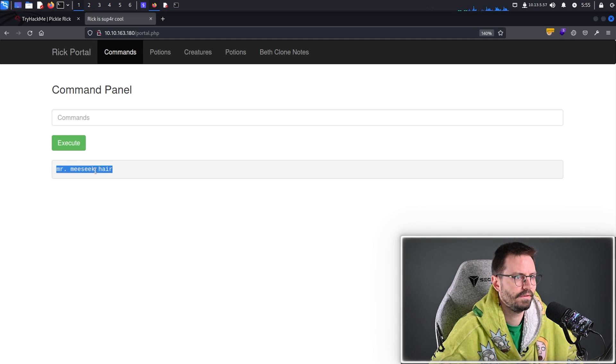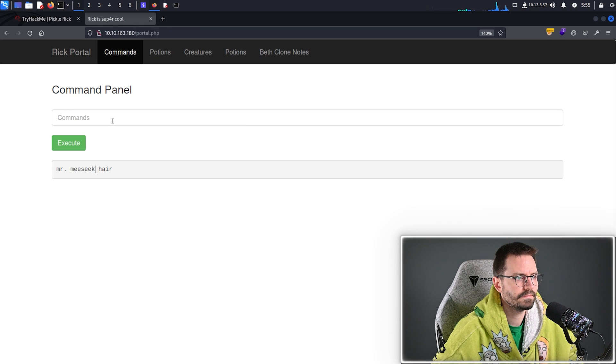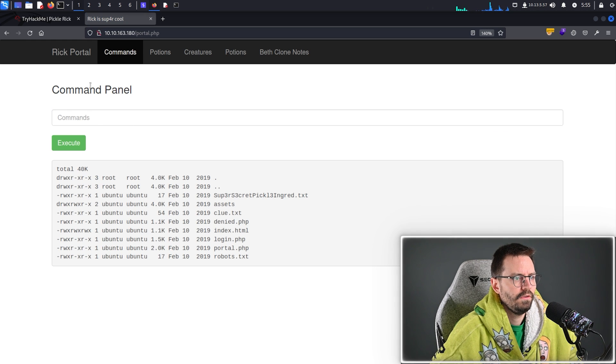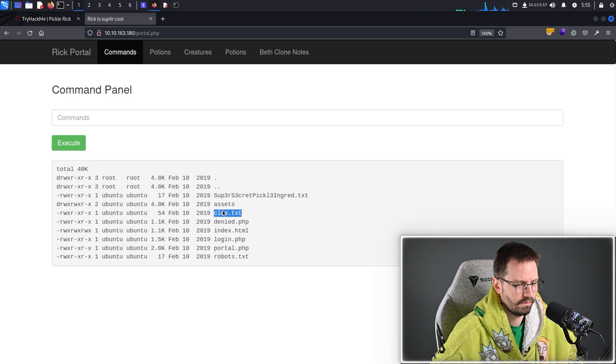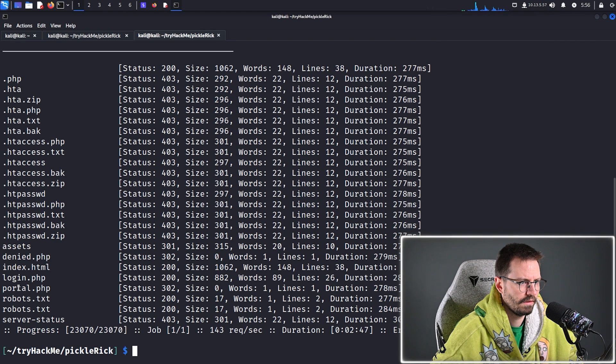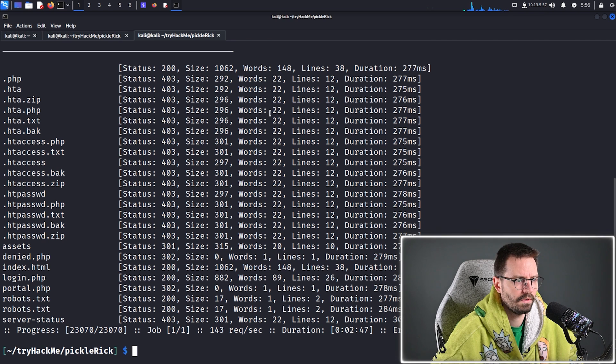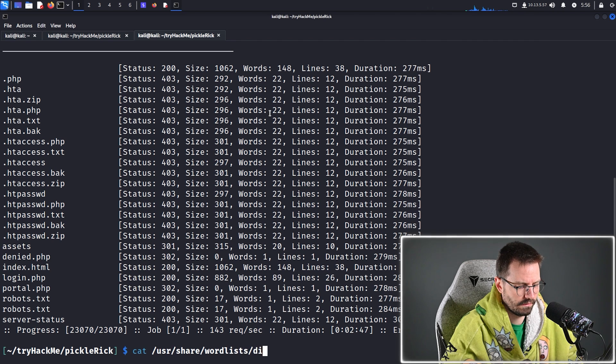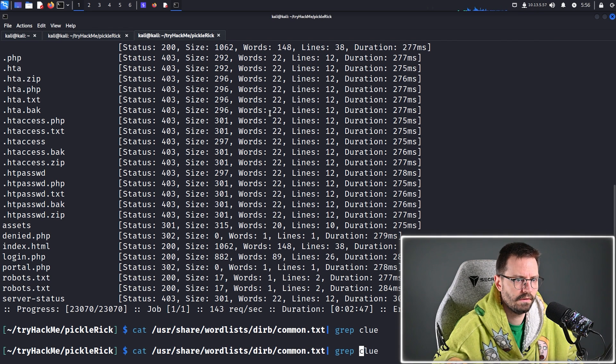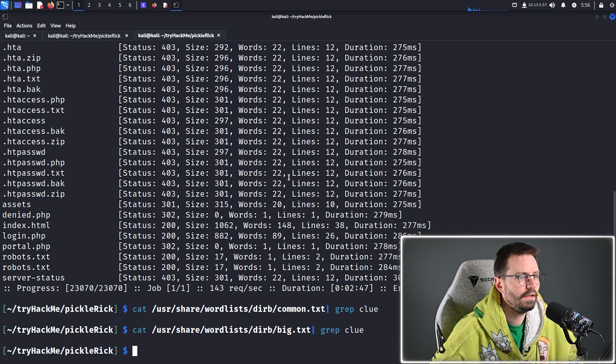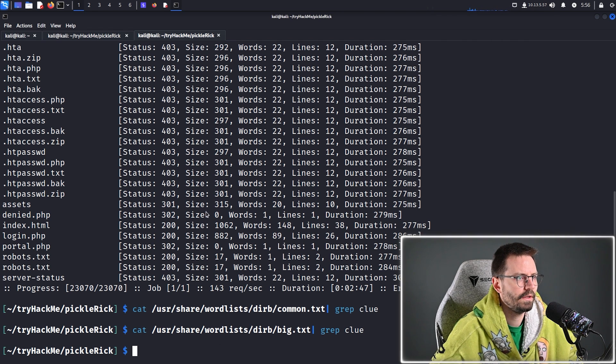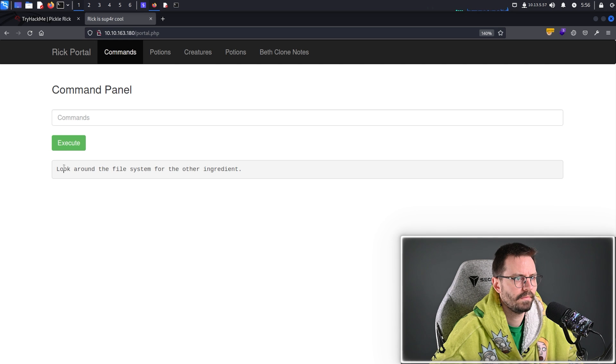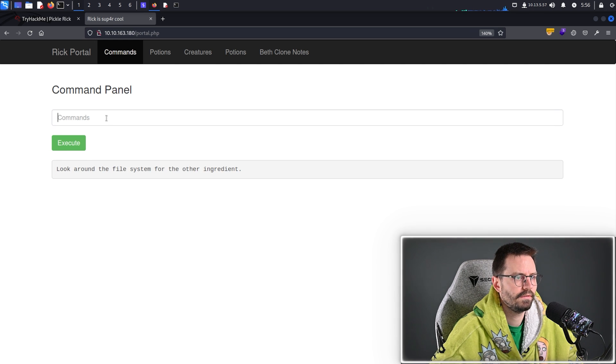All right. So, we've got the first ingredient. And then, what do we want to do? We could carry on using this. And, we do see this clue.txt. I wonder if FFUF actually picks that up. Let's come back here. No, clearly clue is not in the common wordlist. So, let's just cat user share wordlists common grep clue. Is it in the big one? Ah, interesting. Okay. So, the word clue is not in either of these wordlists. That's useful to know. So, let's less this one. Look around the file system for the other ingredients. Okay.